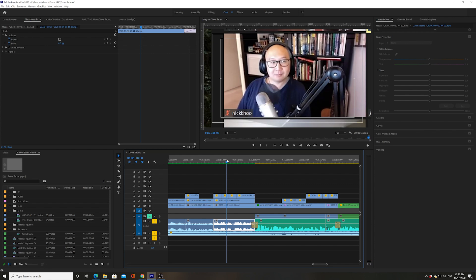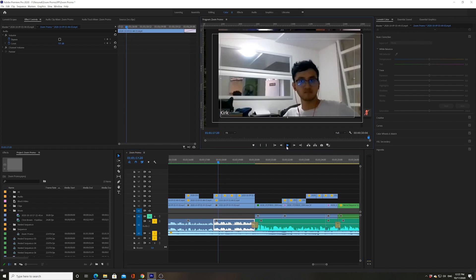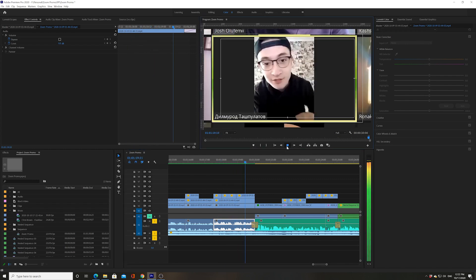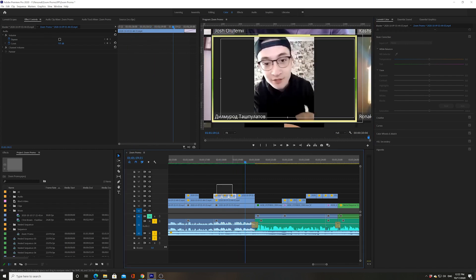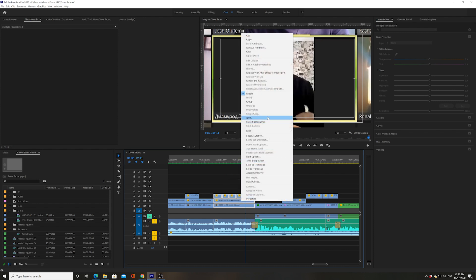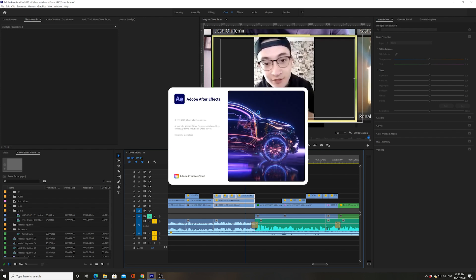This is something that a lot of you guys may do. For example, I am now in Premiere and I have a bunch of clips that I want to play around with in After Effects. So I'm just going to highlight all of them, right click, and go to replace with After Effects composition. Many of you guys probably already know how to do this.